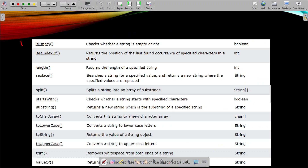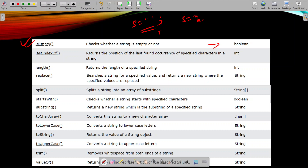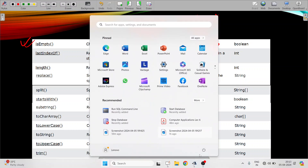The first one is isEmpty(). It checks whether a string is empty or not. An empty string has nothing present. If it is an empty string, it will return a boolean value — true or false. If the string is empty, it returns true. But if the string is something like 'hello', it is not empty, so it will return false. Let's try it on our window.